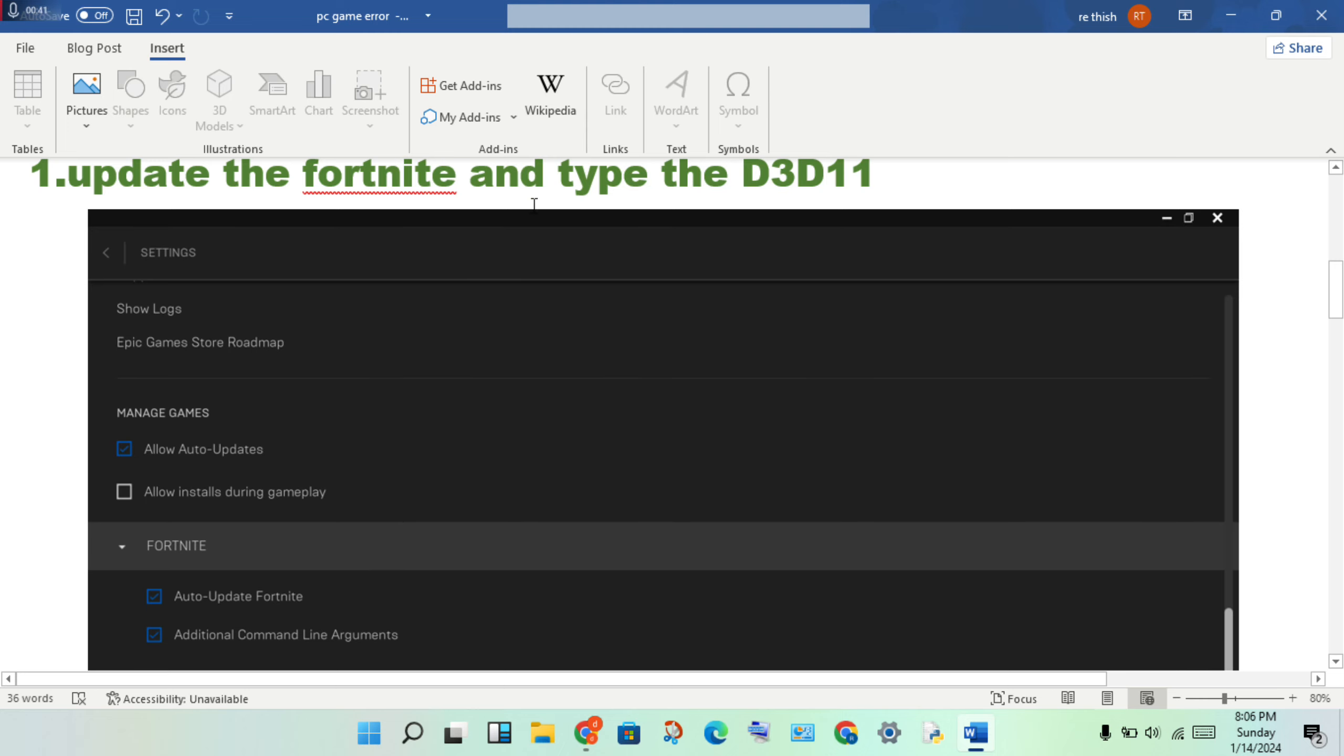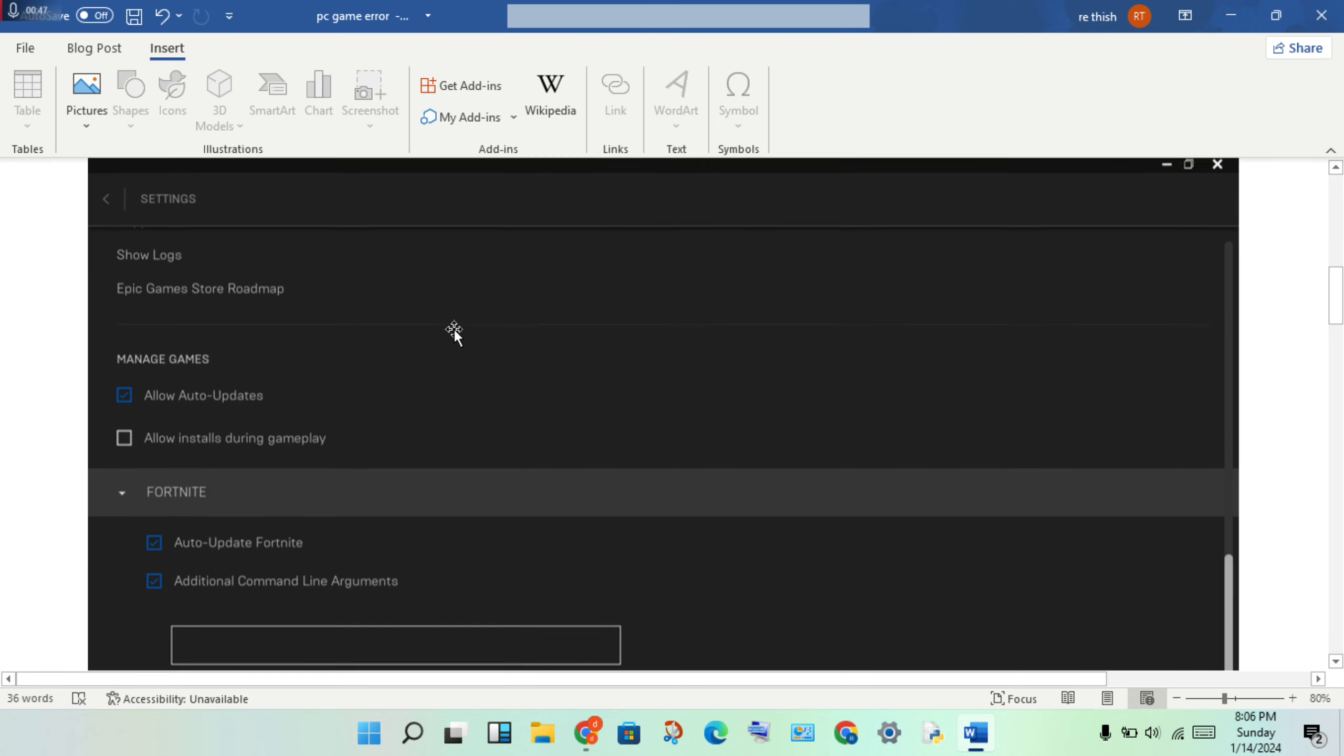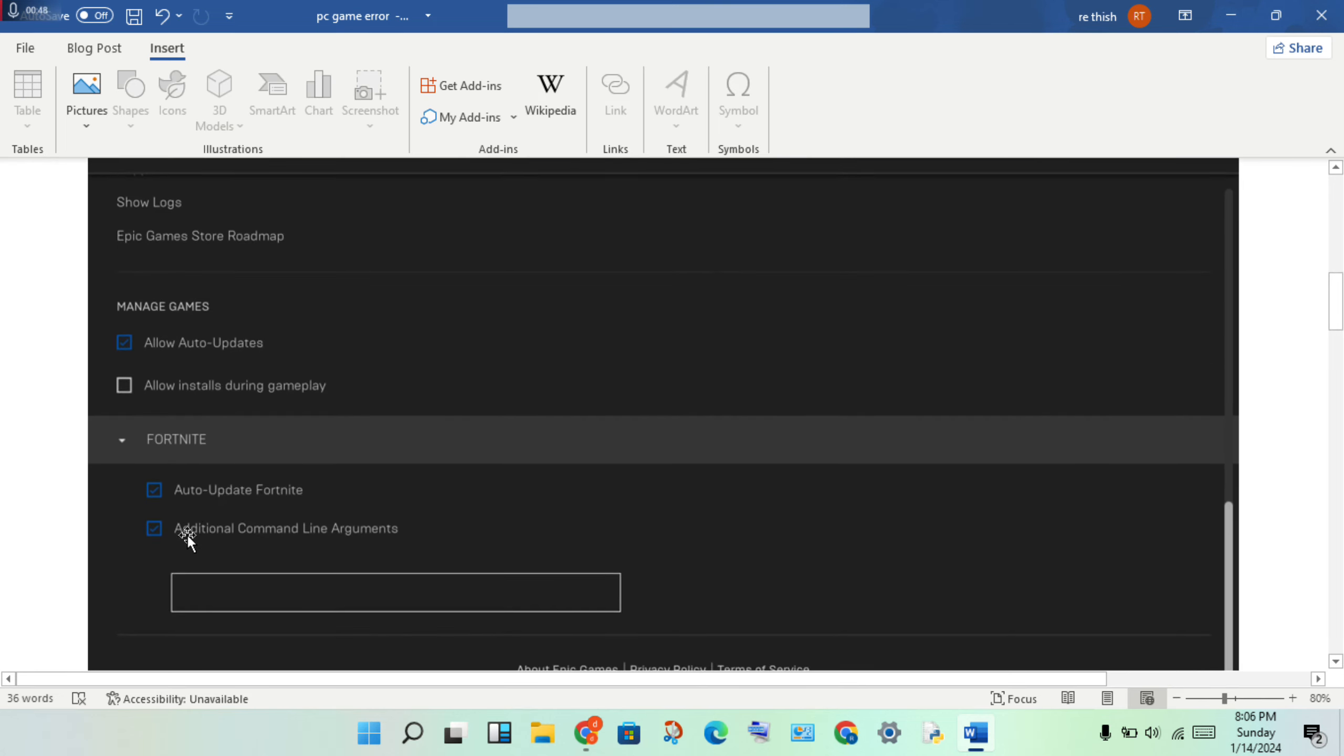Next step is to type the D3D11 level command. You will enable the additional command line arguments. In this box, you will type the D3D level command, then click save.